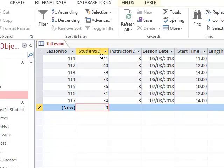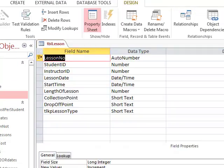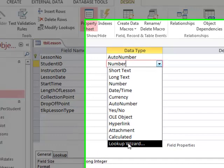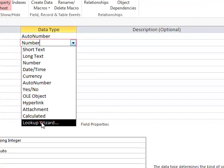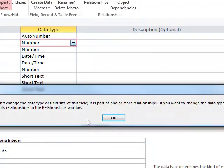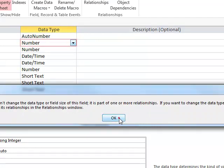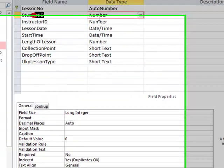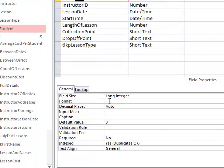This is the field where I want to have a lookup. Now, because we've already got a relationship set up, if I try to do a lookup wizard, it won't let me because it's already part of a relationship. So I'm going to show you another way of doing this. I'm in the student ID field, and I'm going down to the field properties area, and I'm going to the lookup tab.